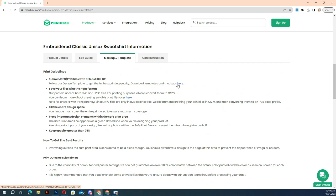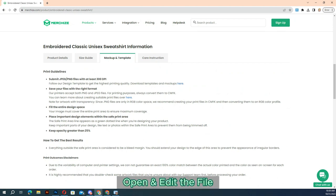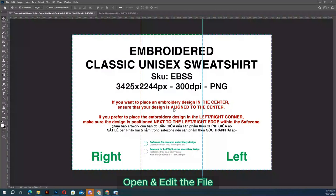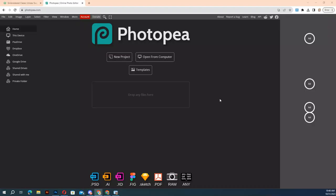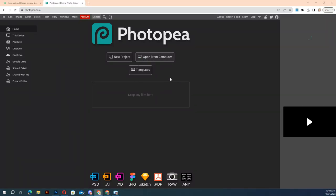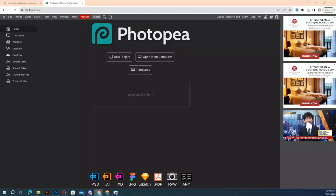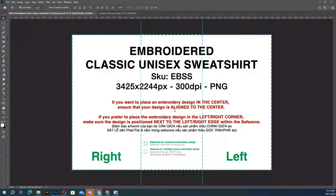Find it under the mockup and template tab. To set up the print file, open the downloaded template in Photoshop, or use an alternative that can work with smart objects like Photopea. When open, follow the instructions in the guide notes.